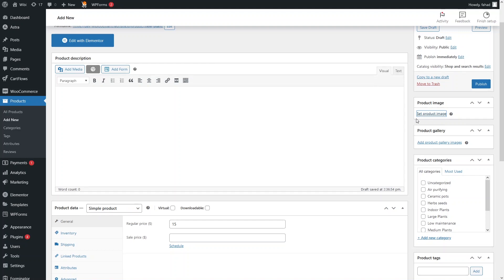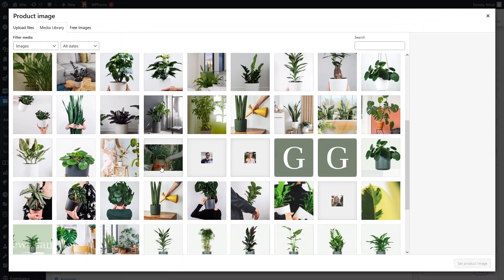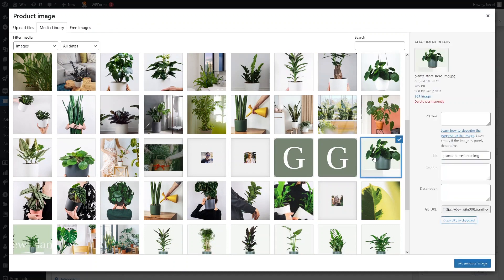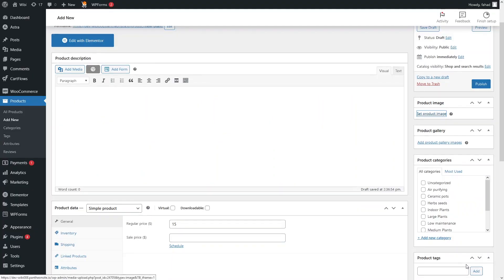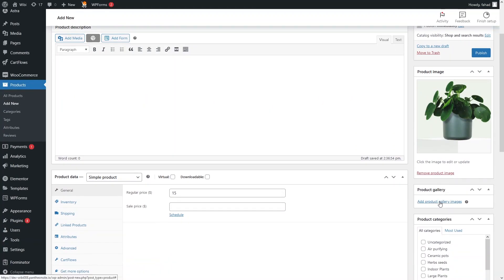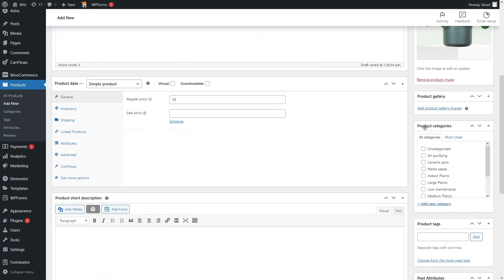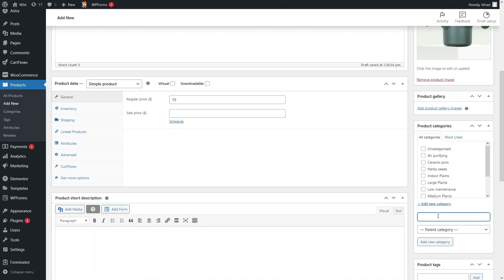Here you can add a short description of your product. From here you can add the product image — click here, select a plant image from the media library, and set it as the product image. You can also add gallery images. We also have the Product Category section where you can select a category, or add a new category by clicking Add New Category and naming it. Our new plant will be inside this new category.